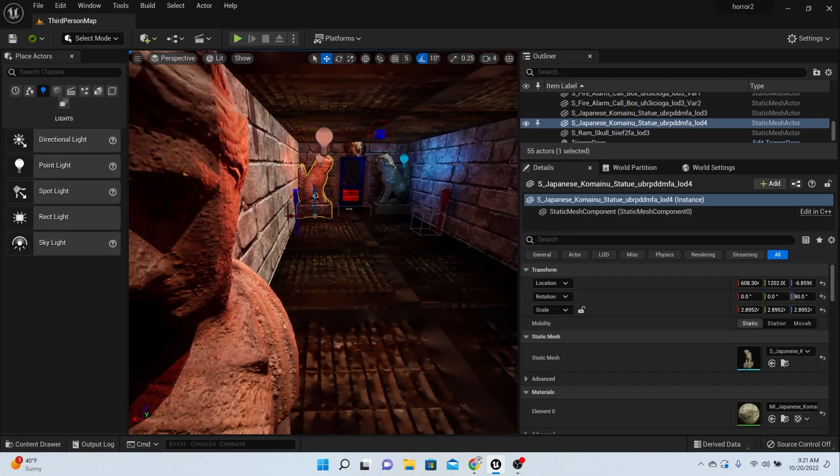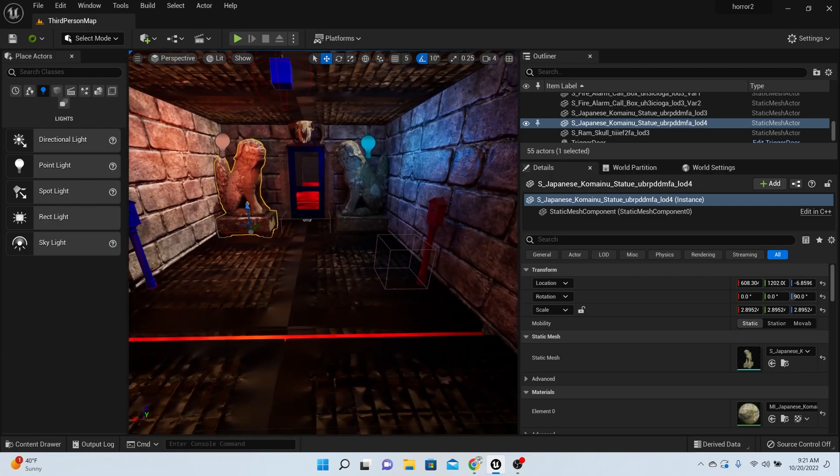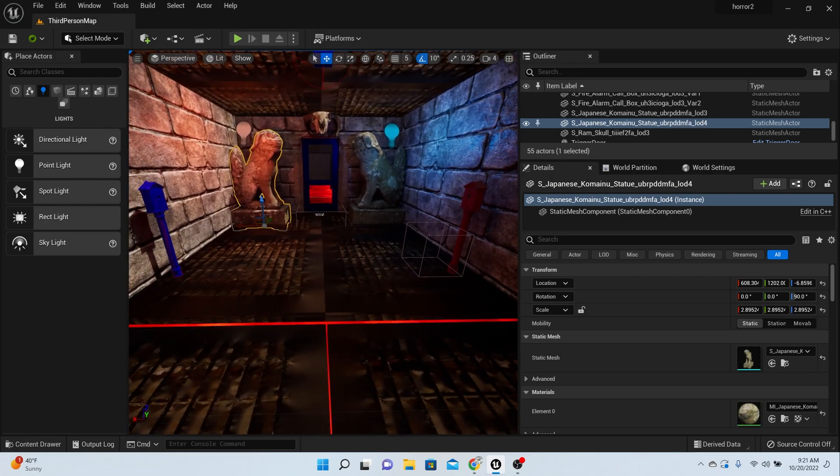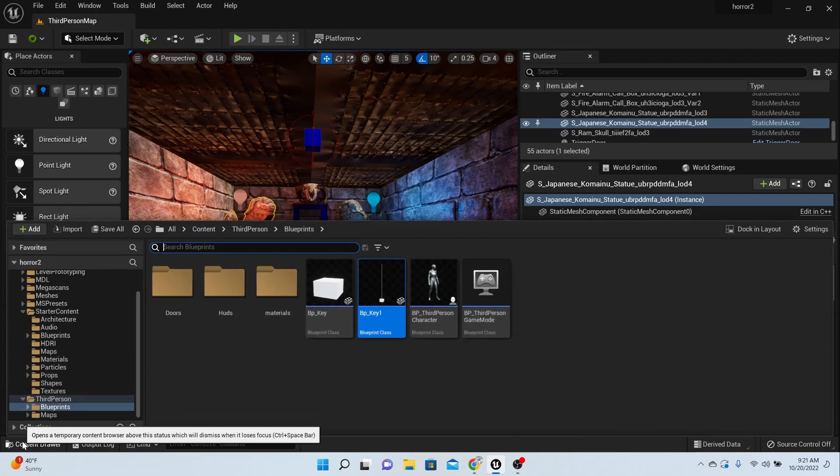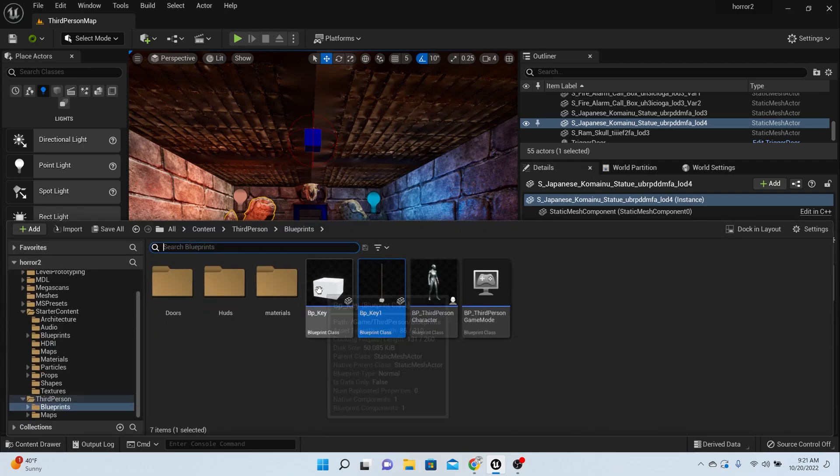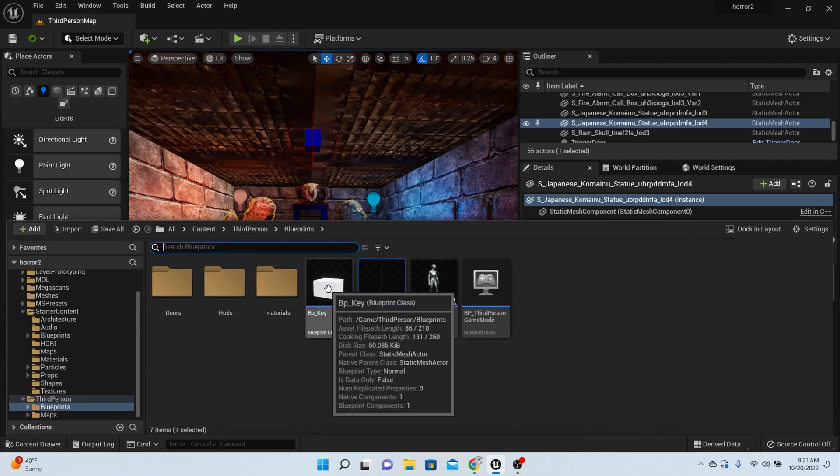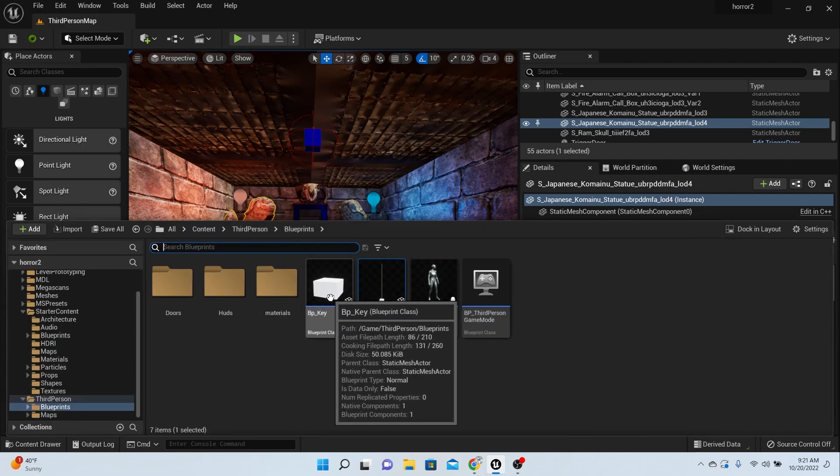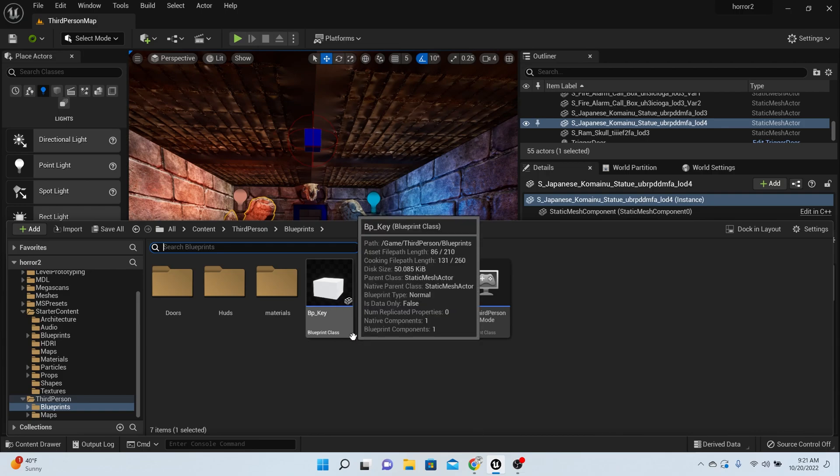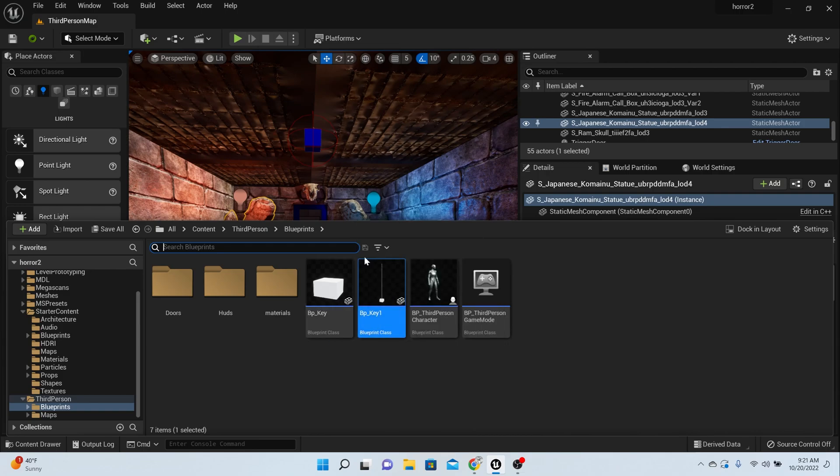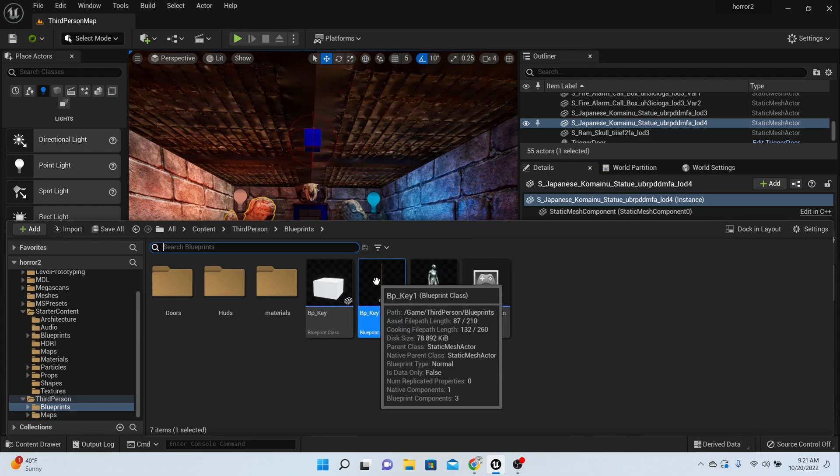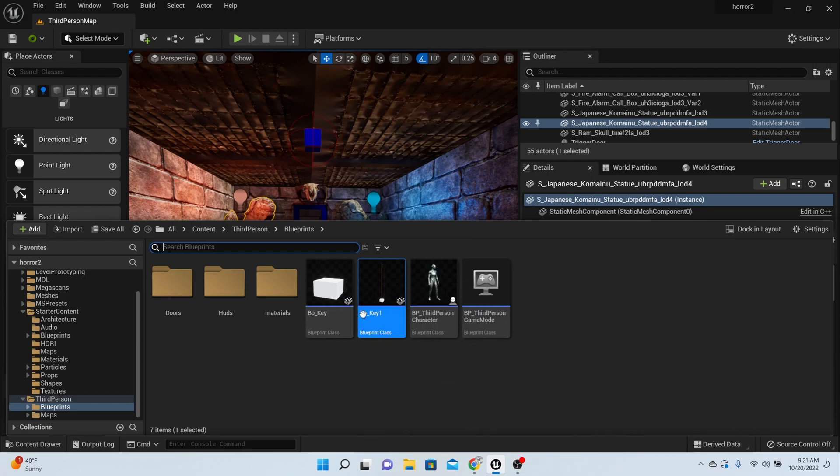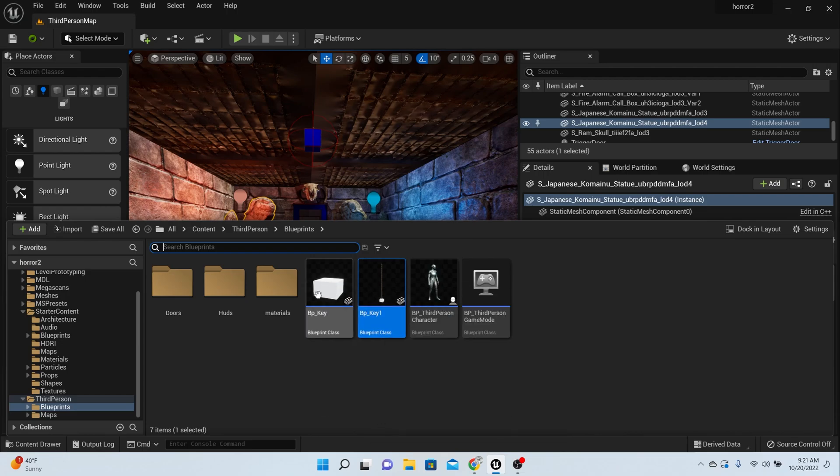First things first, you have your BP key here. Remember we made that key in a last episode, maybe two or three episodes ago. What we're going to do is alter the key so it looks like this.